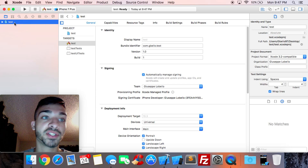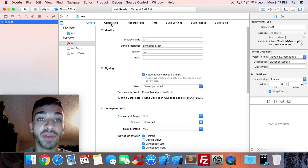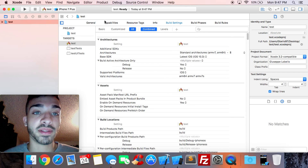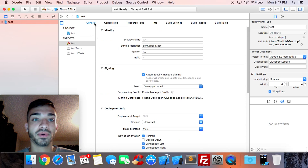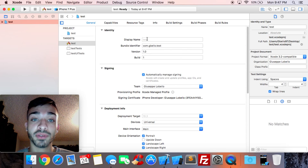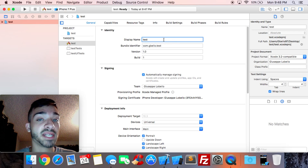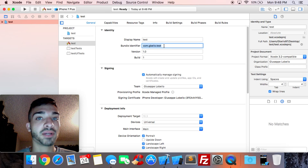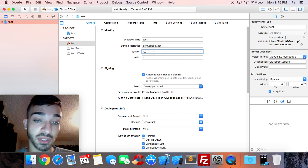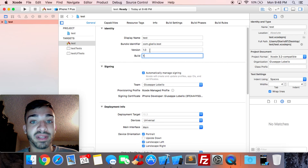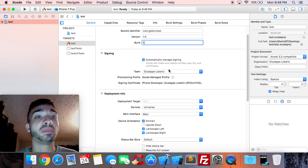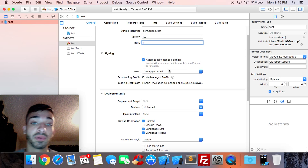Click on the project file and you'll see General, Capabilities, Resource Tags, Info, Build Settings, and more. Under General, you need to set the Display Name — name it 'Test', since that's what's going to appear on the App Store. The bundle identifier and version/build numbers will be needed when you upload to the App Store. Under Signing, make sure your account is linked so you can deploy to your phone or the App Store.